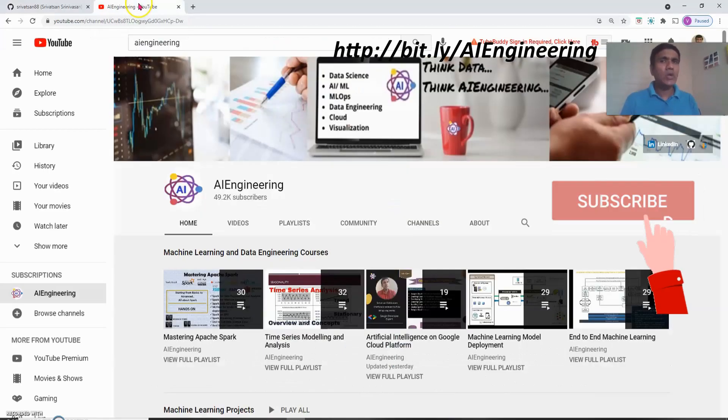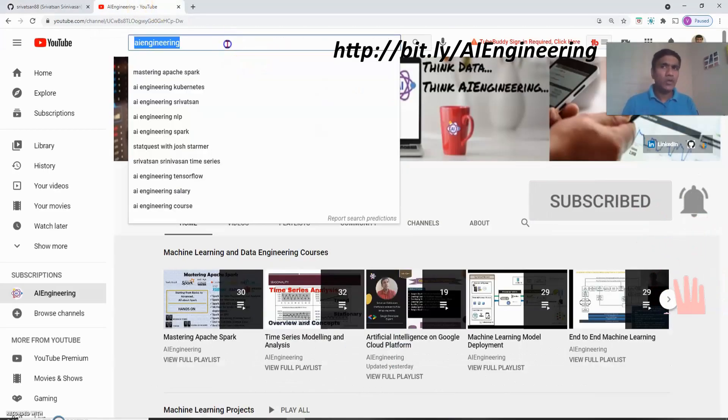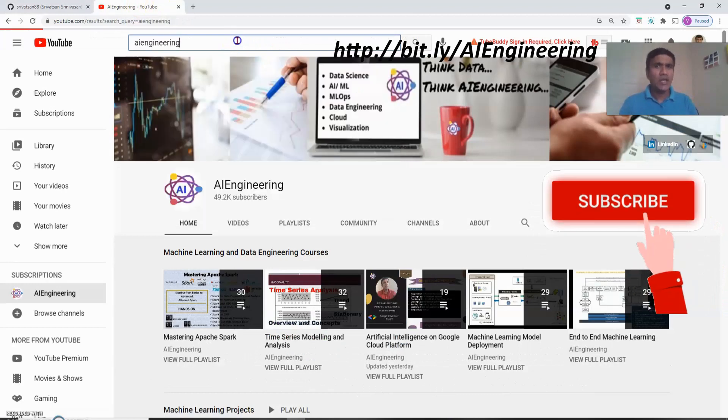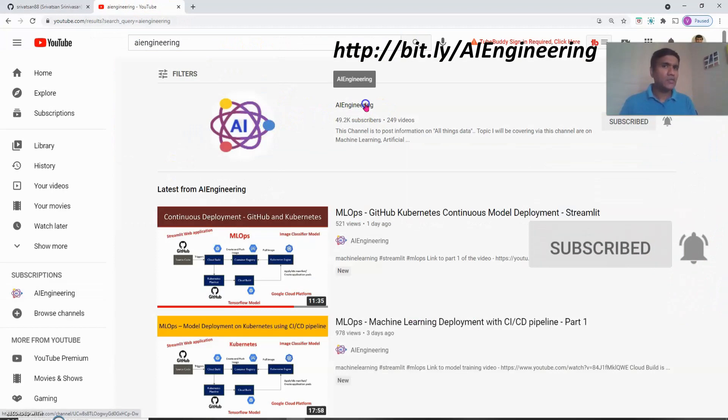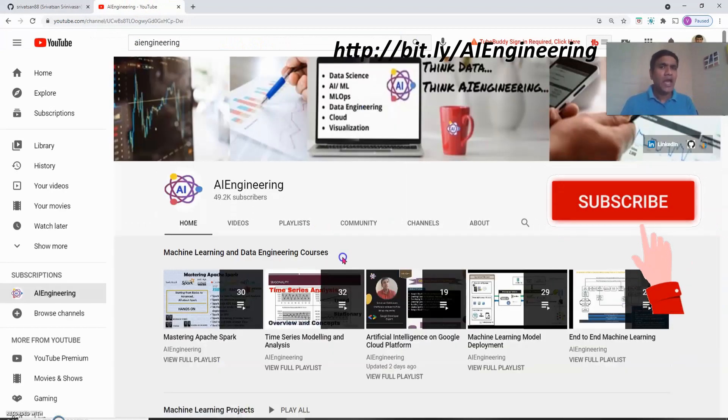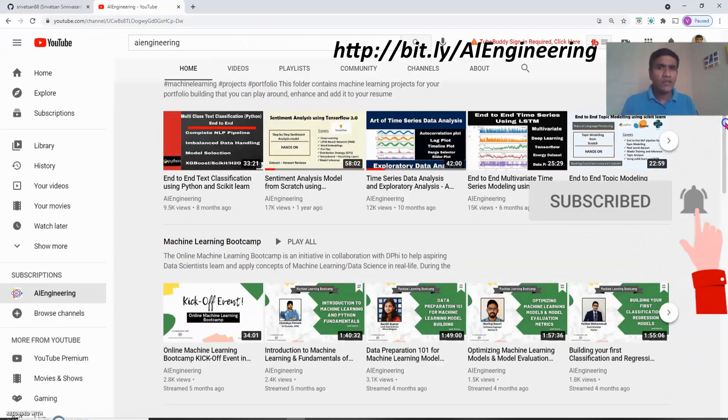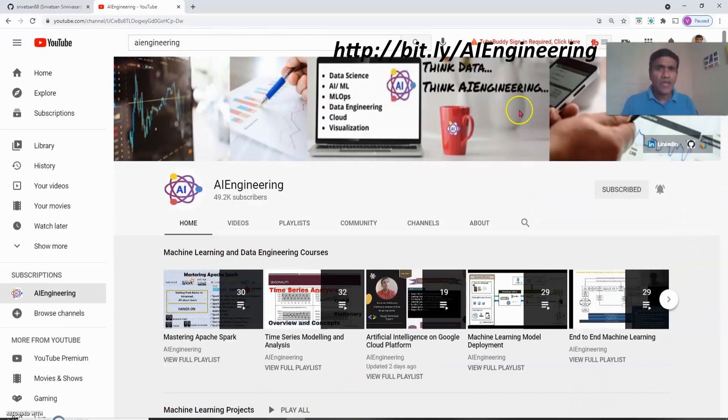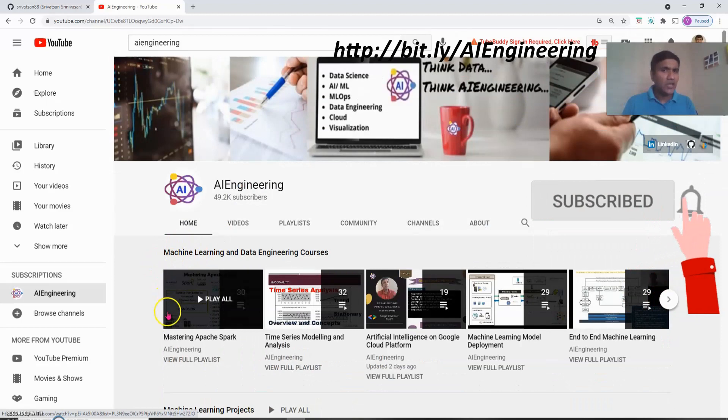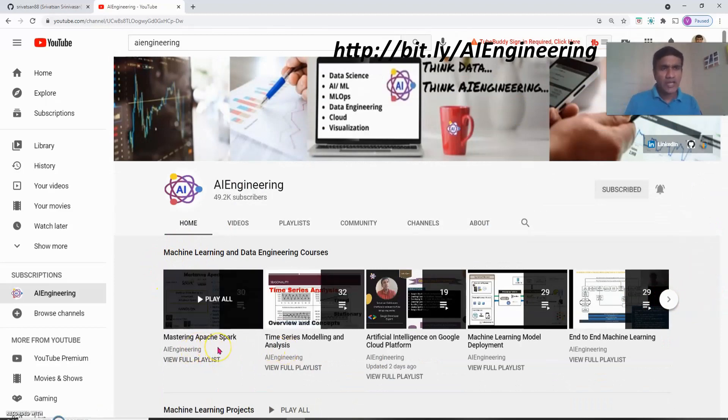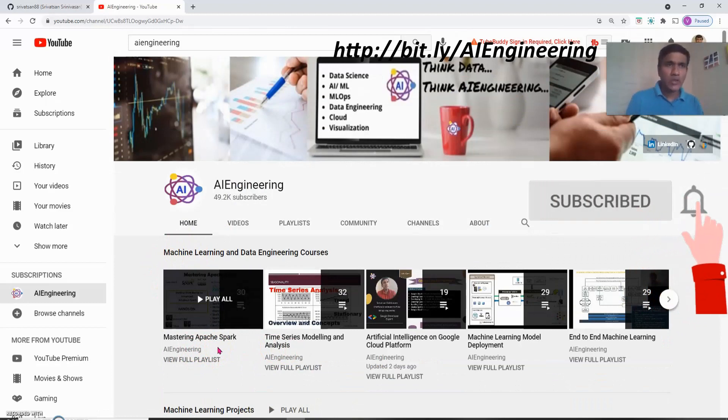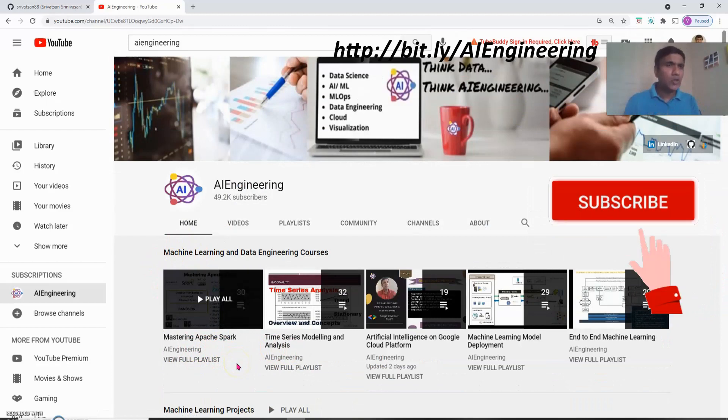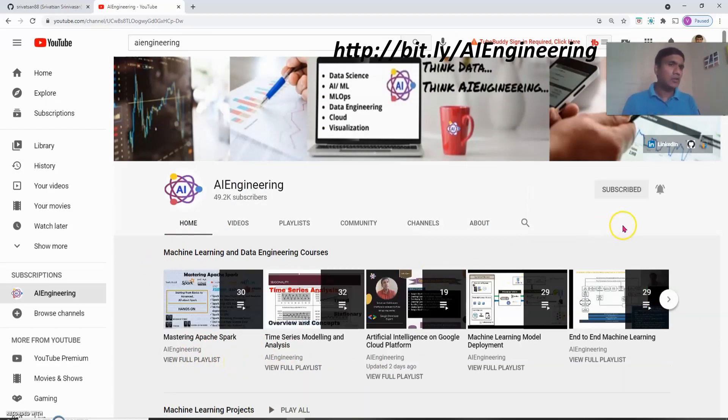The second way is you can go to my channel directly. You can go to youtube.com and search for AI Engineering and the very first thing you will find this logo. So this is my channel. You can get into AI Engineering and once you come into the landing page the way it is structured is I have all the machine learning and data engineering courses. You can see the same courses that I have mentioned in my GitHub repo linked to these courses directly. Don't forget to subscribe and press the bell icon.